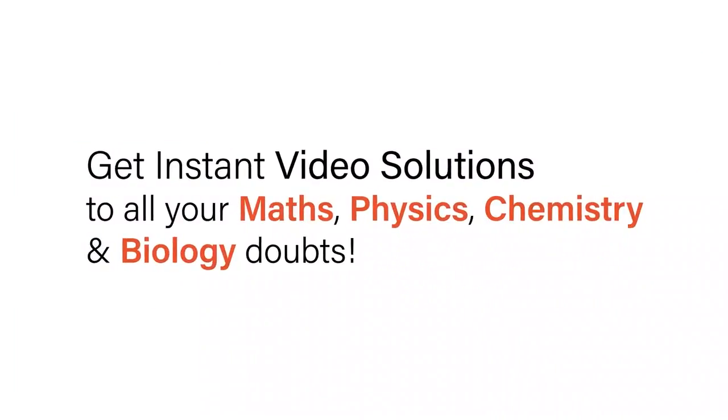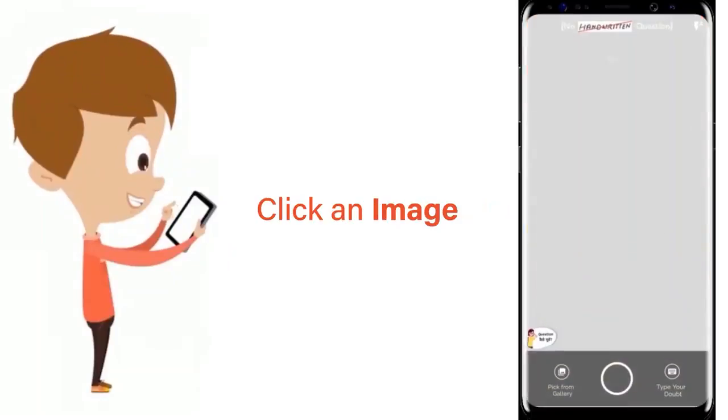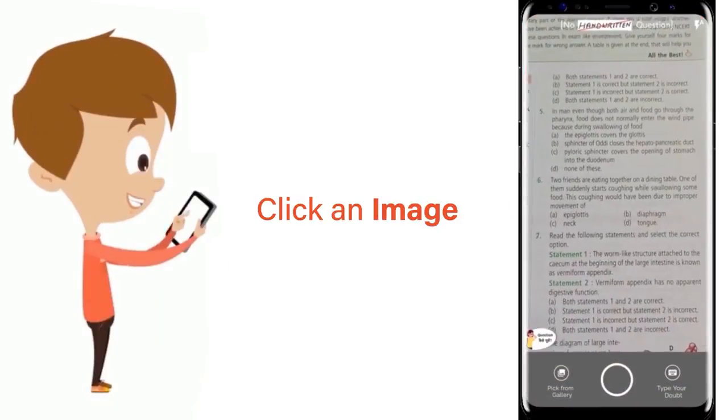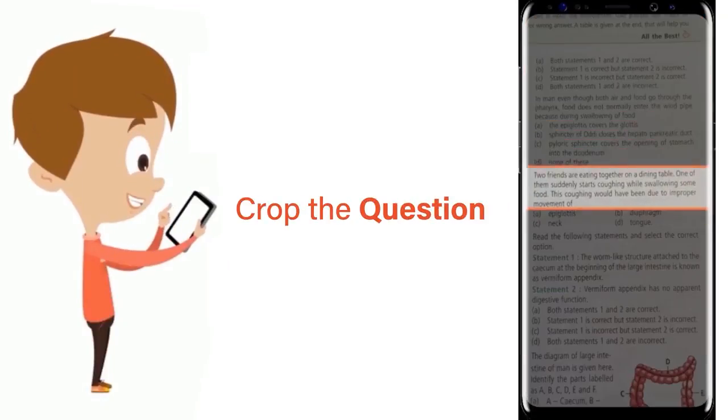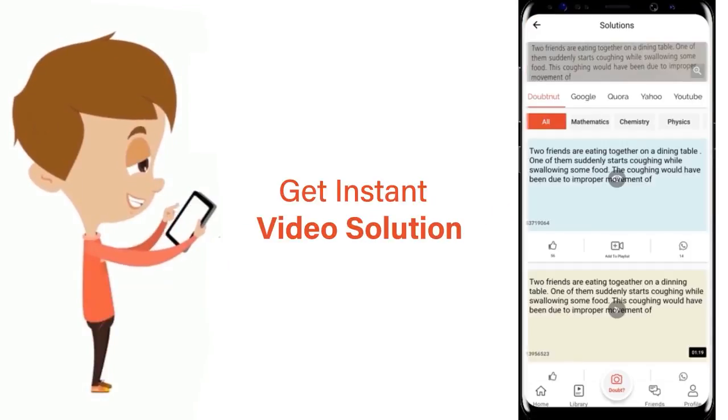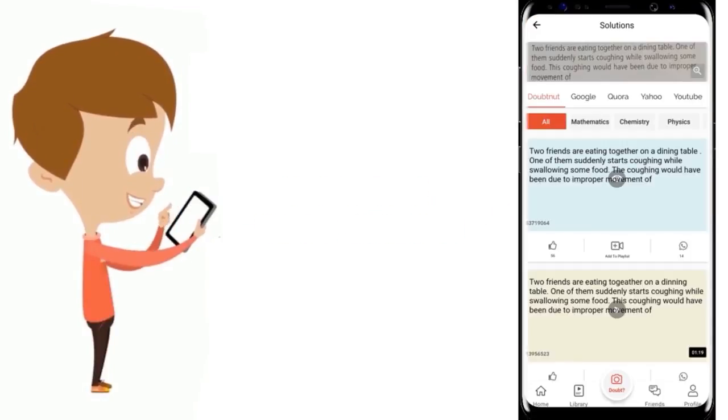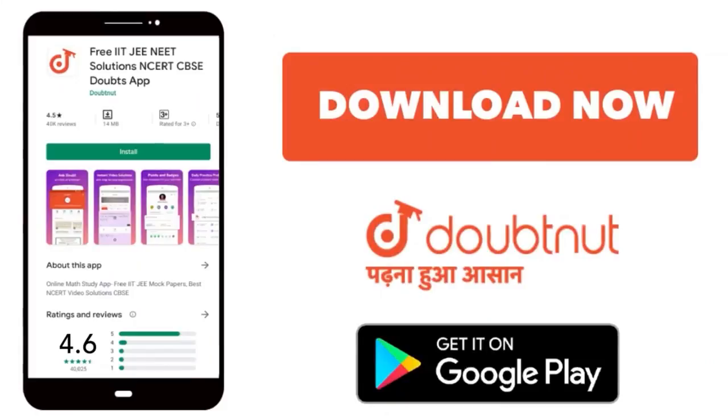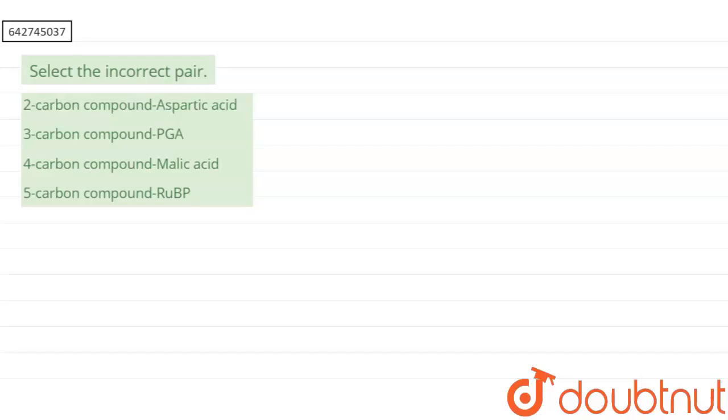With Doubtnet, get instant video solutions to all your math, physics, chemistry, and biology doubts. Just click the image of the question, crop the question, and get instant video solution. Download Doubtnet app today. Hello everyone, let's start the question.